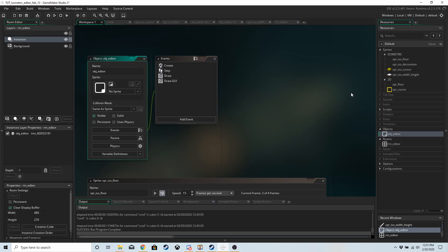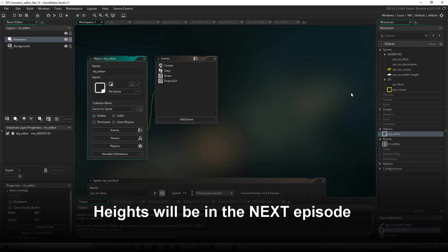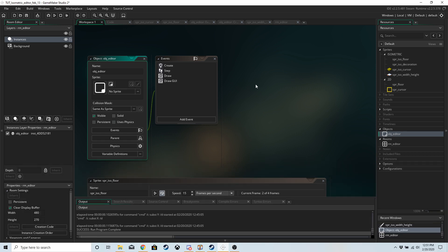Last week we ended with a basic 2D editor — nothing that you couldn't really have done inside a normal room editor itself — but now we're actually going to convert that 2D editor into an isometric one and then we're going to introduce heights into the editor as well, and that will make it worth the time we invested so far.